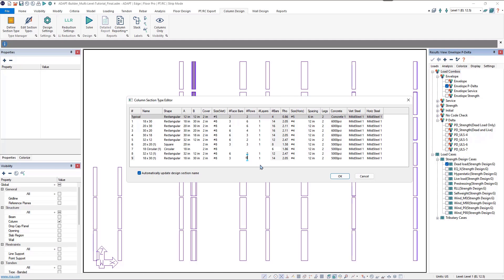After entering reinforcement, we can see the rho values for each section type, based on the assigned reinforcement and geometry. AdaptBuilder flags 1% by default as minimum rho, which we can change in design settings. For our project we want to be above 2% minimum rho, so we'll bump up reinforcement in the square and circular columns. We'll change the square column to four bars per face and the circular column to eight bars, then click OK to exit the type editor.